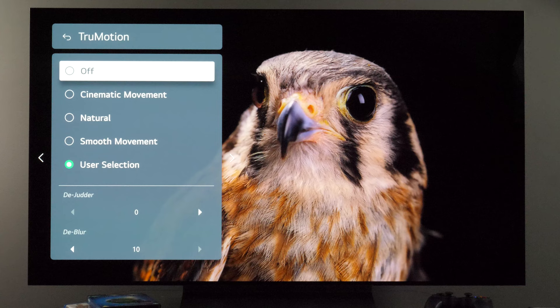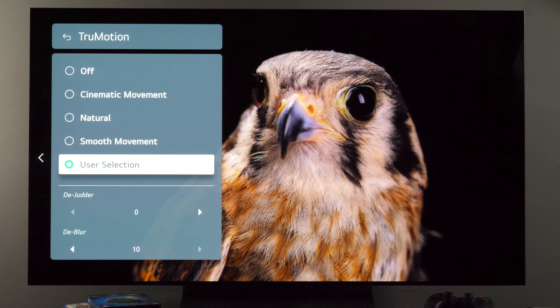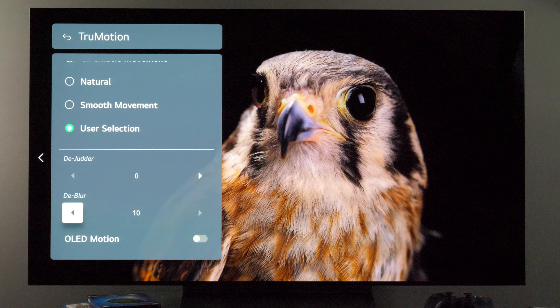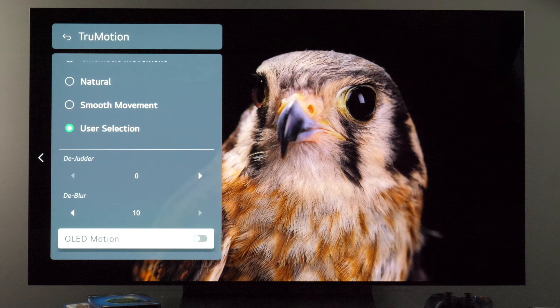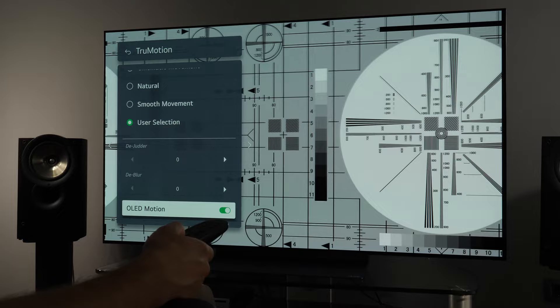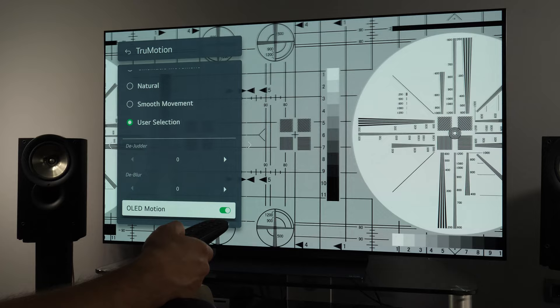Finally, for motion, to benefit from the 120 Hz refresh rate of this TV and get the best motion resolution without the soap opera effect, my recommendation is that in the TruMotion menu you go with user selection, set judder to zero to avoid the soap opera effect, and max out the blur reduction control. There is also OLED motion, which is a black frame insertion technique that will dim the picture and introduce flickering — the benefit of increased motion resolution is not really worth it because of those downsides.